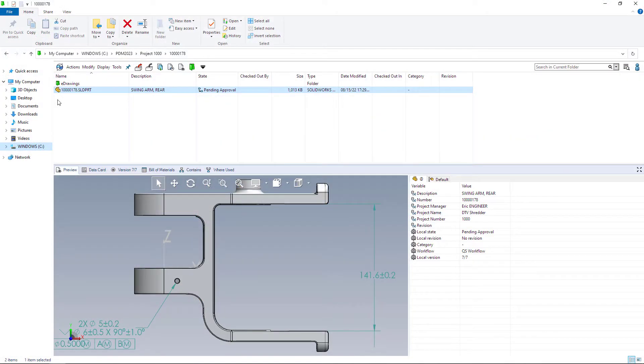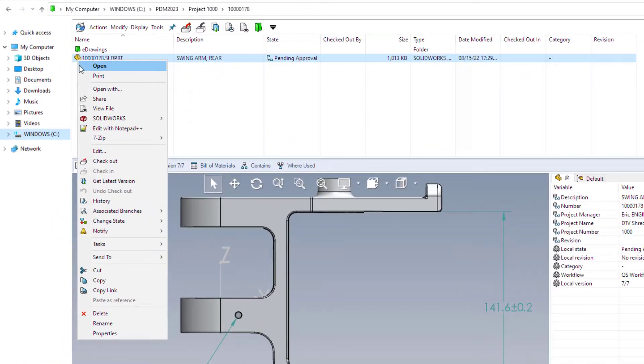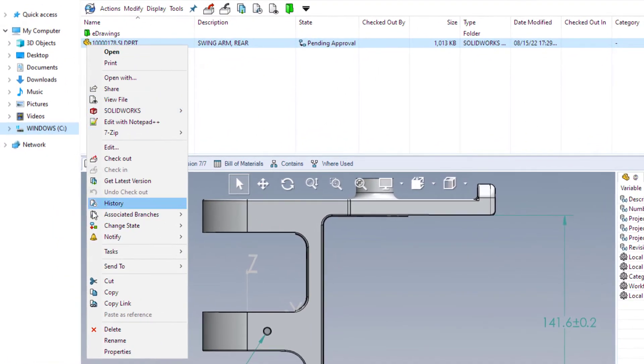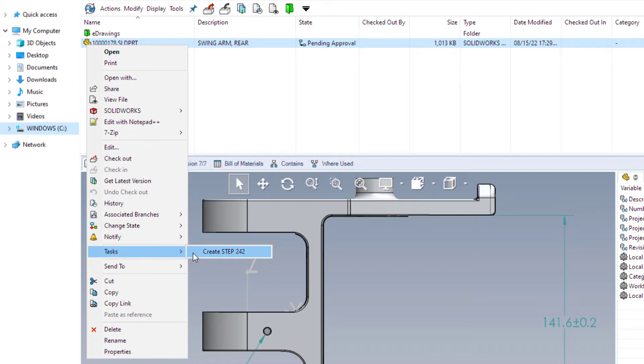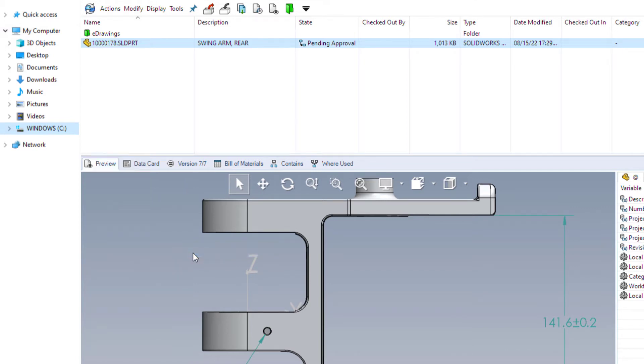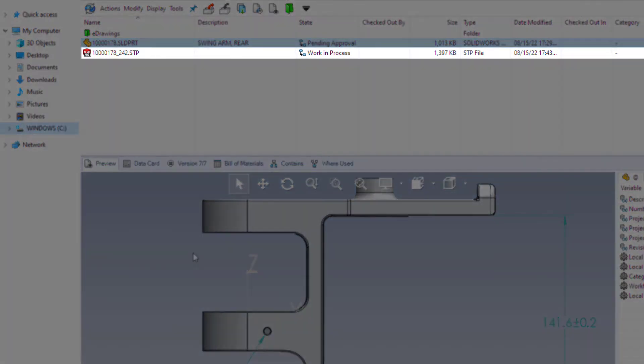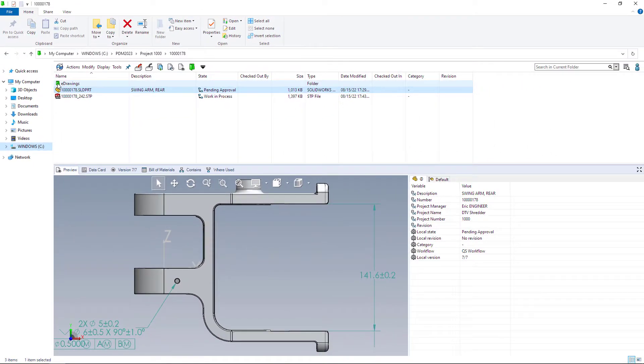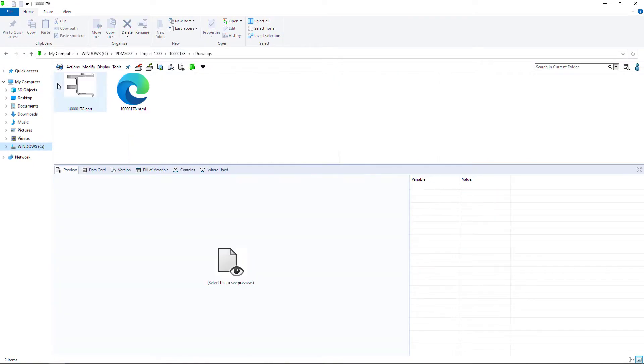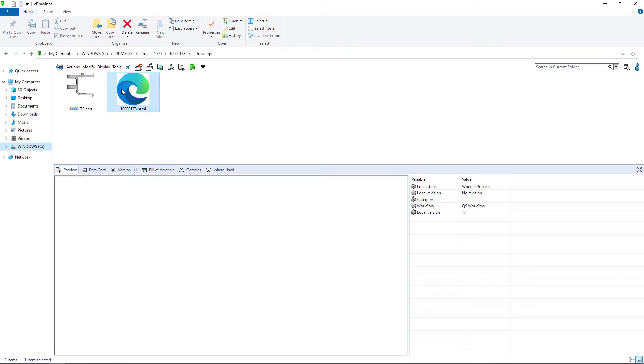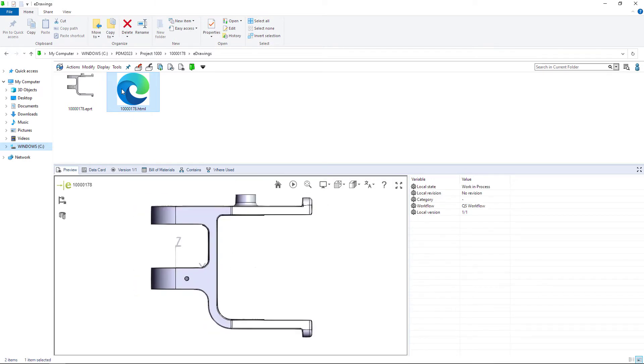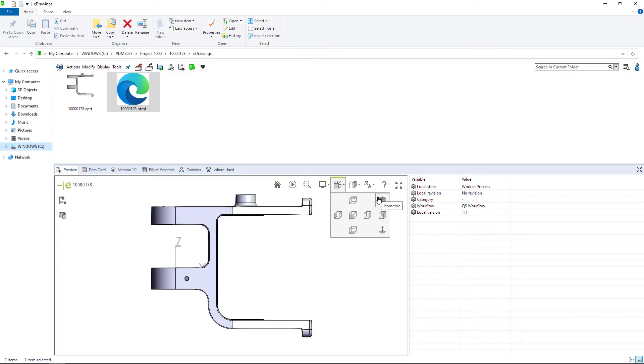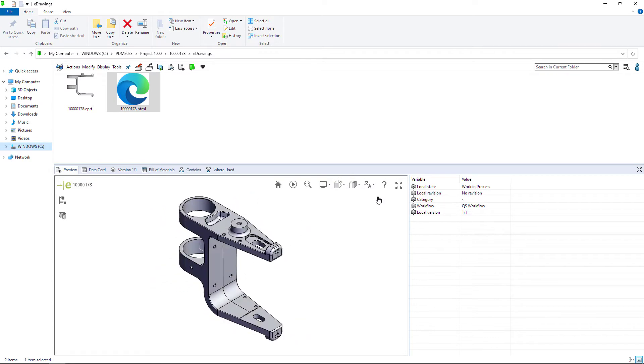Creating and consuming design deliverables is crucial for working with others. For customers licensed to use SolidWorks MBD, the convert task now supports the creation of Step 242 files, further enabling model-based workflows. For eDrawings users, Windows Explorer supports thumbnail previews, making it easy to visually identify the file. And the full PDM Preview now utilizes the Microsoft Edge control, allowing for the viewing of HTML5 content.